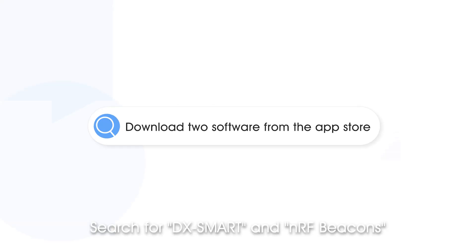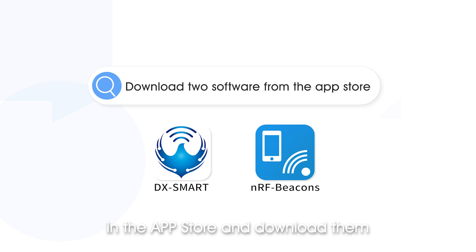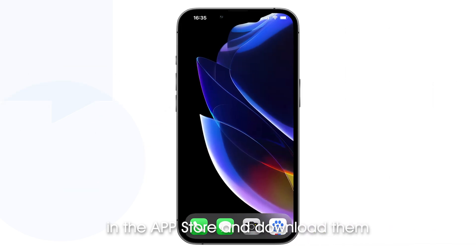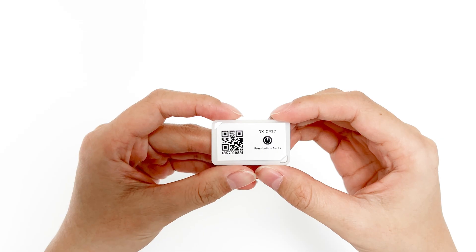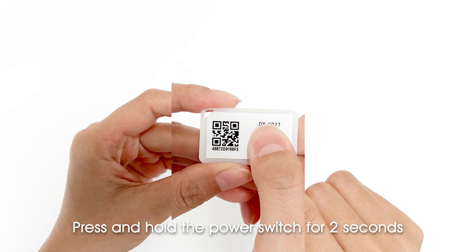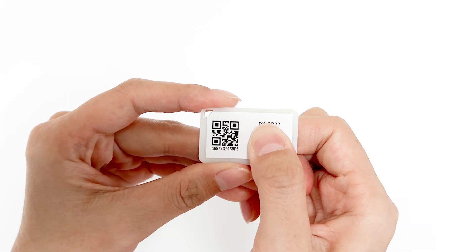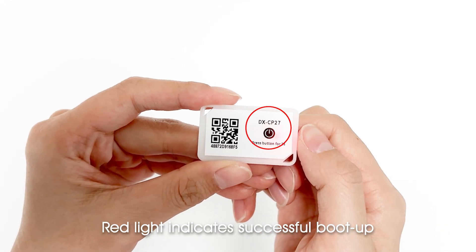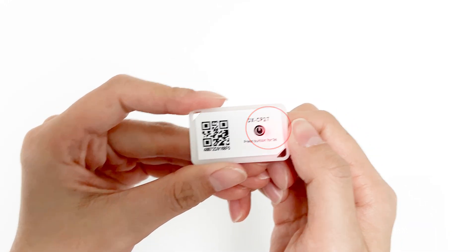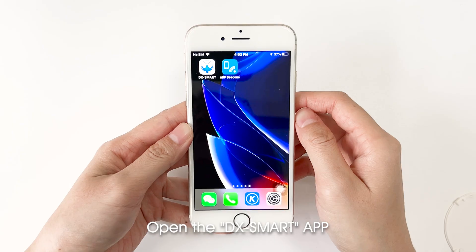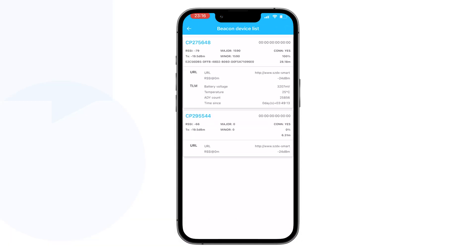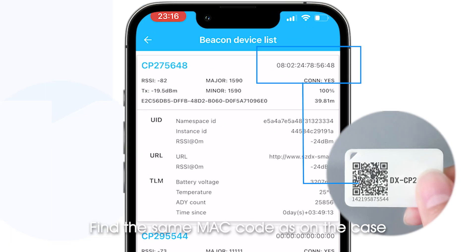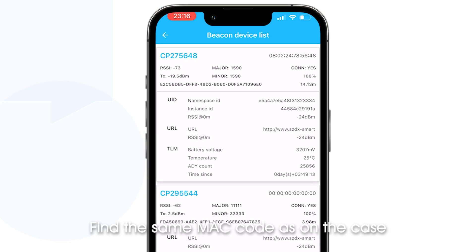Search for DX Smart and NRF Beacons in the App Store and download them. Press and hold the power switch for 2 seconds — a red light indicates a successful boot up. Open the DX Smart app, then click Beacon. Find the same MAC code as on the case.